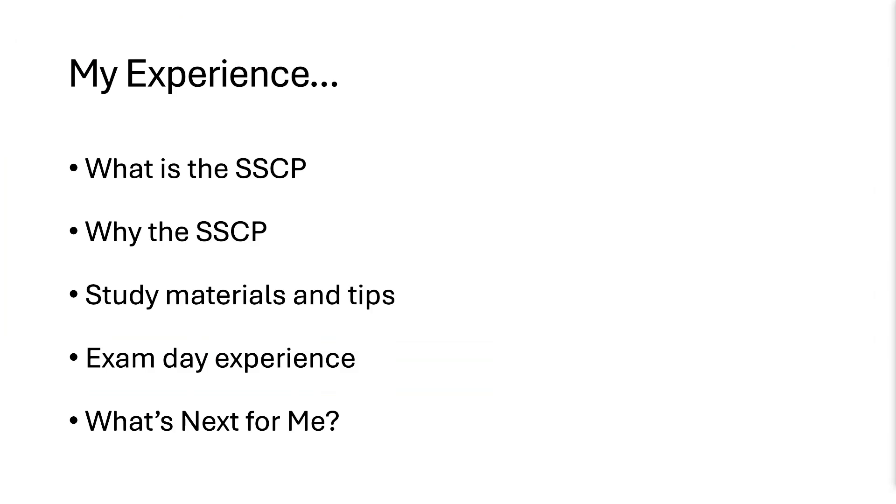For study materials, I used Mike Chappelle's complete video series. I believe it was like 17 hours in total. I watched it all on 1.5 speed just to absorb some of the information and then I moved on to a book he authored, I think with Cybex, and it's pretty much just practice exams and several hundred practice questions.